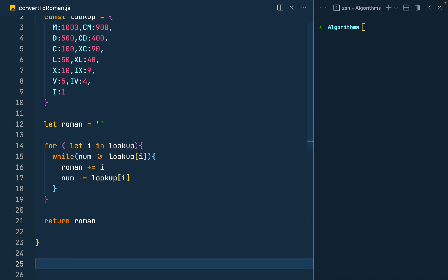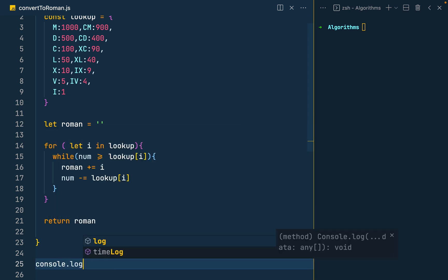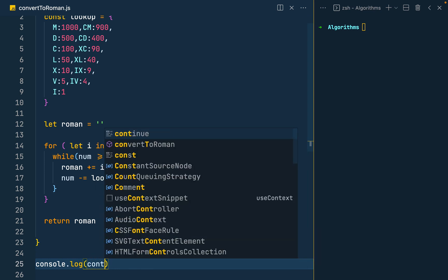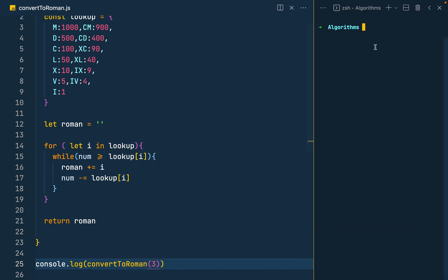So if I'm to call this function out, I shall maybe log it into the console to be able to see the result. So let's convert to Roman and then pass in our simple number 3. There you get it. We get the three I's.